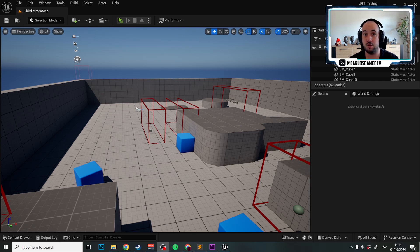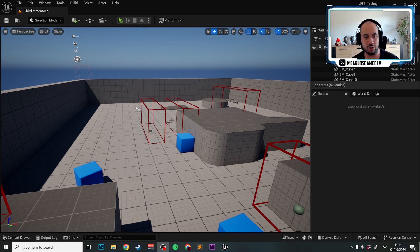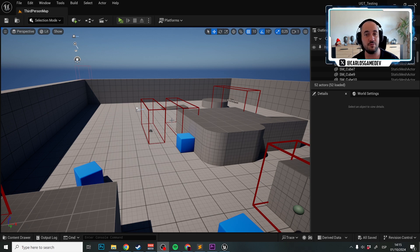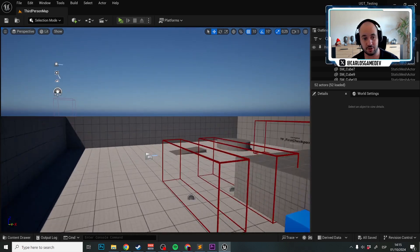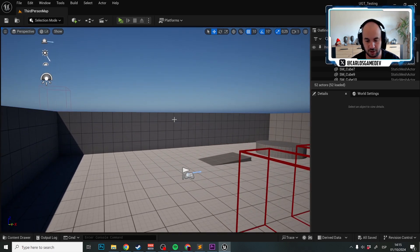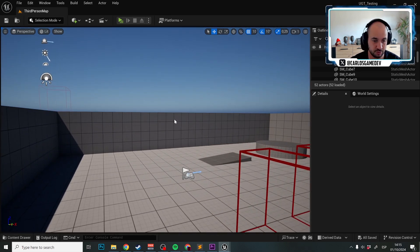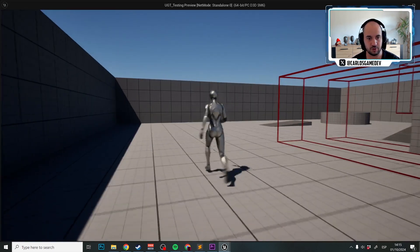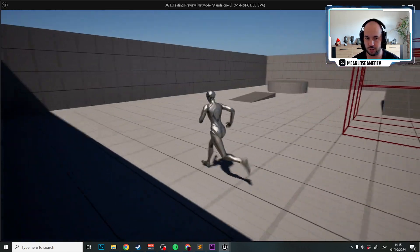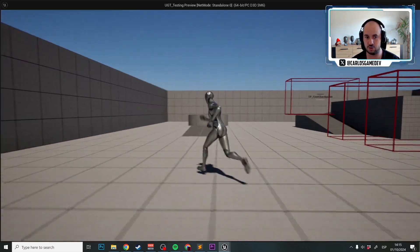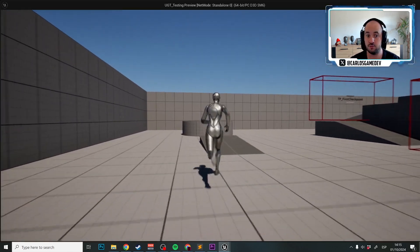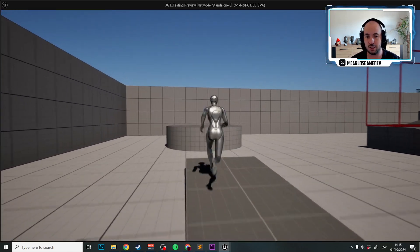Hello and welcome to another ultra game template tutorial. In this tutorial, what we're going to do is extend the footstep system. First of all, we're going to make our third person character use UGT's custom footstep system.